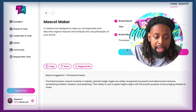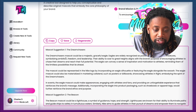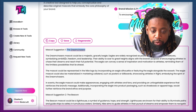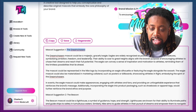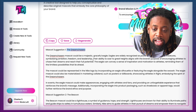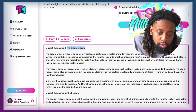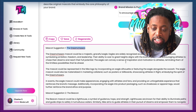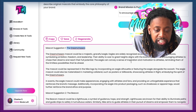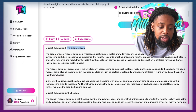These are different mascots that are coming up for Nike. Mascot suggestion number one: the Dream Chasers. The Dream Chasers mascot could be a graceful Eagle. Eagles are widely recognized as powerful and determined creatures, symbolizing ambition, freedom, and leadership. Their ability to soar to great heights aligns with the brand's purpose of encouraging athletes to chase their dreams and reach their full potential. The Eagle can convey inspiration and motivation to athletes, reminding them of their limitless potential. I like that it gives the Eagle but also gives a description of why the Eagle fits the brand.